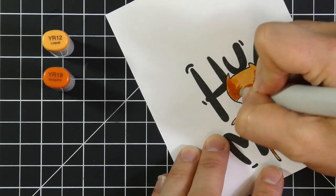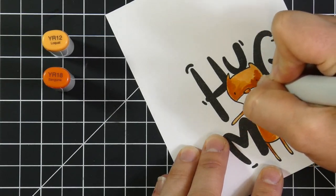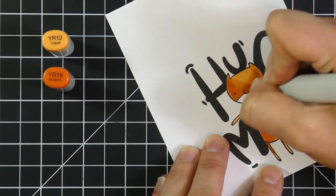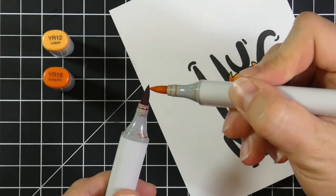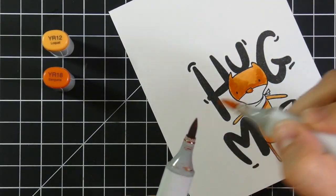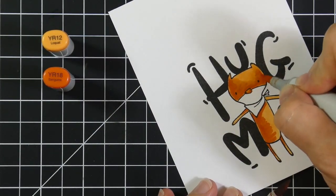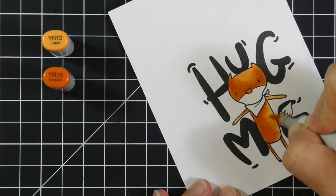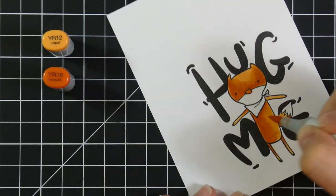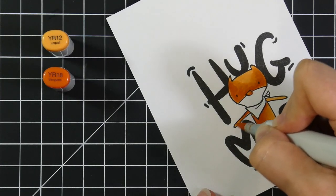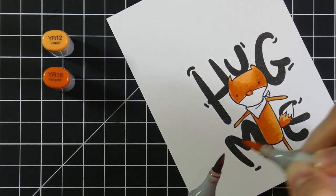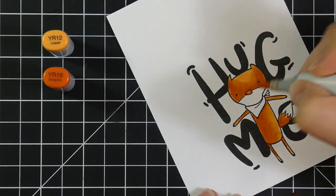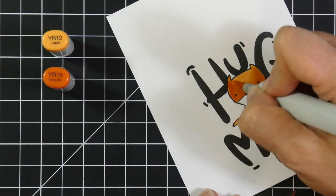And because I dried that first layer, because I did his head first and then I dried it, you can see it's not blending super well. So I will take my YR12 and I'm just going to kind of touch it to the tip of my YR18. And that is how you can kind of get a little transfer of color. And it's not going to hurt your marker at all. It will just bring a little bit of that color over to your YR12 or whatever color you happen to be using.